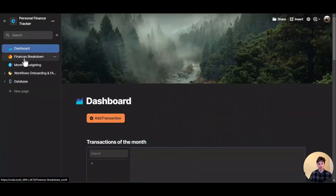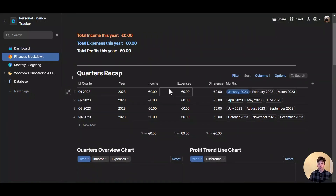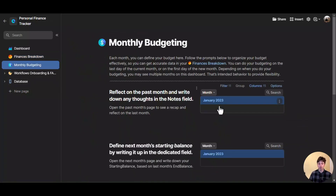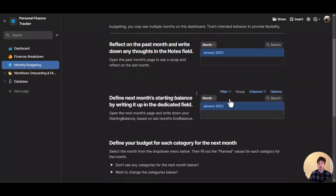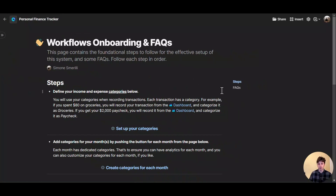The first page is the dashboard. Then you have finances breakdown, where you can see charts and a recap of all the money spent and made over time. The monthly budgeting page is where you can do your review of the previous month, all the expenses and income, as well as visualize what next month looks like. And the workflows, onboarding, and FAQs page is where you can start your journey using the system — set up your own categories, get answers to frequently asked questions, and understand how the system works.